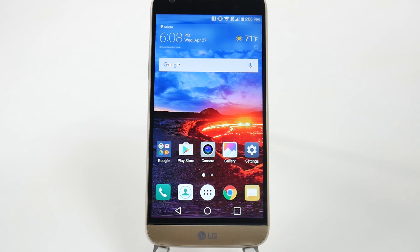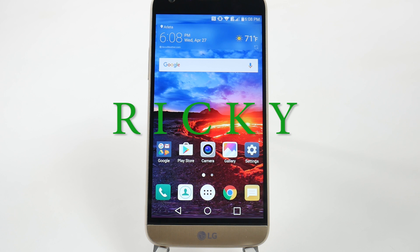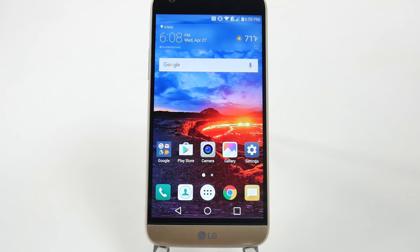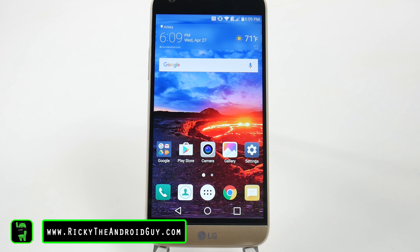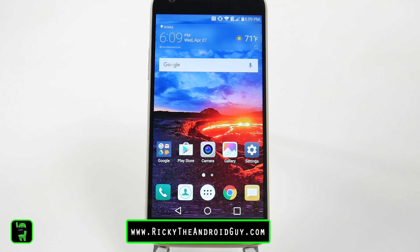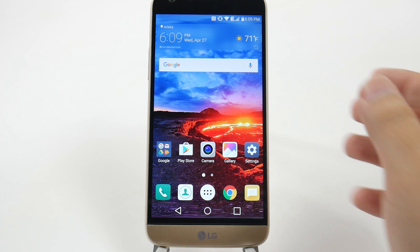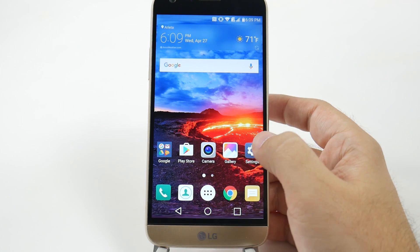Hello! This is R-I-C-K-Y, the Android guy. Hey guys, today bringing you another favorite video and that is how to speed up your LG G5. Now this is similar to some of the steps we always take on speeding up a device, but for every phone it always slightly changes. So let's get right to it.